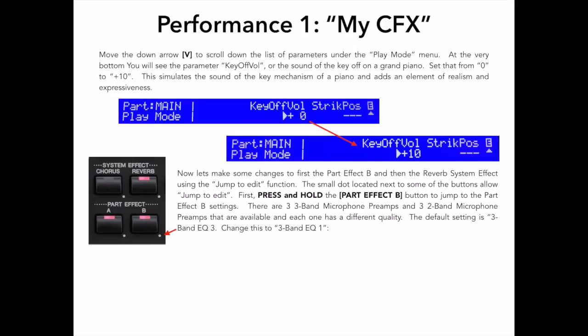Now I could press the exit button and back up and out of my editing hierarchy and find part effect B under part edit. But the engineers at Yamaha did a smart thing and gave me a cool jump to edit feature. If you look next to some of the buttons, like the effect buttons, you will see a small dot which signifies jump to edit.